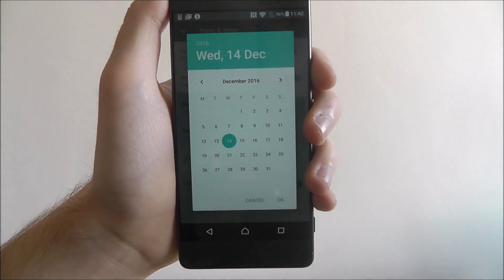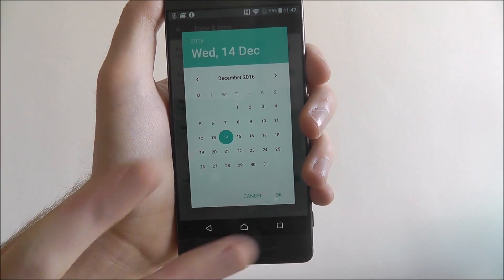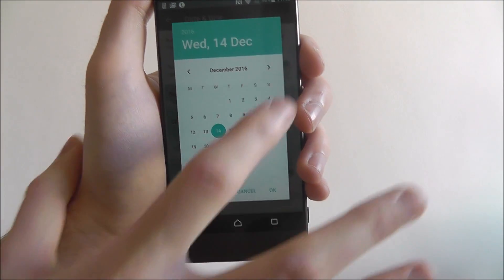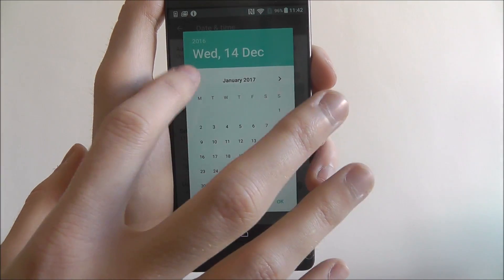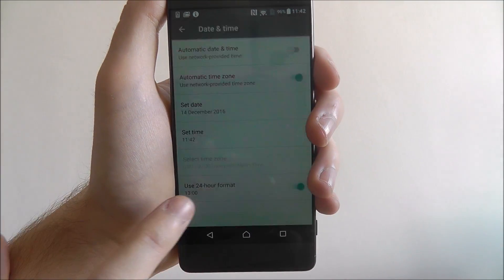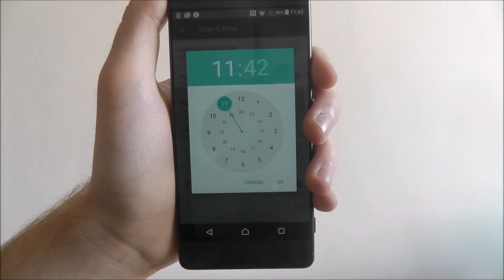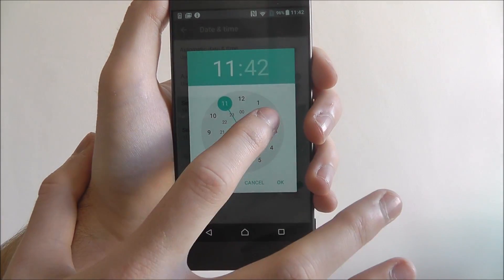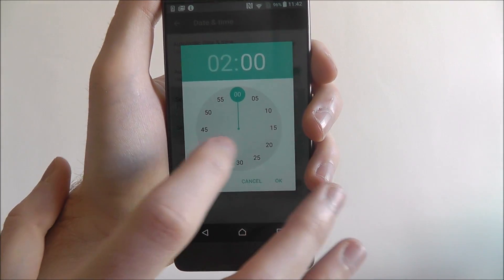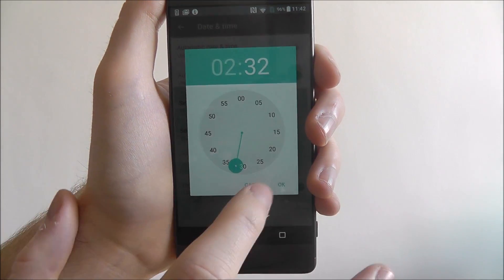Then select Set Date. From there you'll have a calendar where you can move left to right and select the date. Underneath that you'll have the time, where you can select whatever time it is.